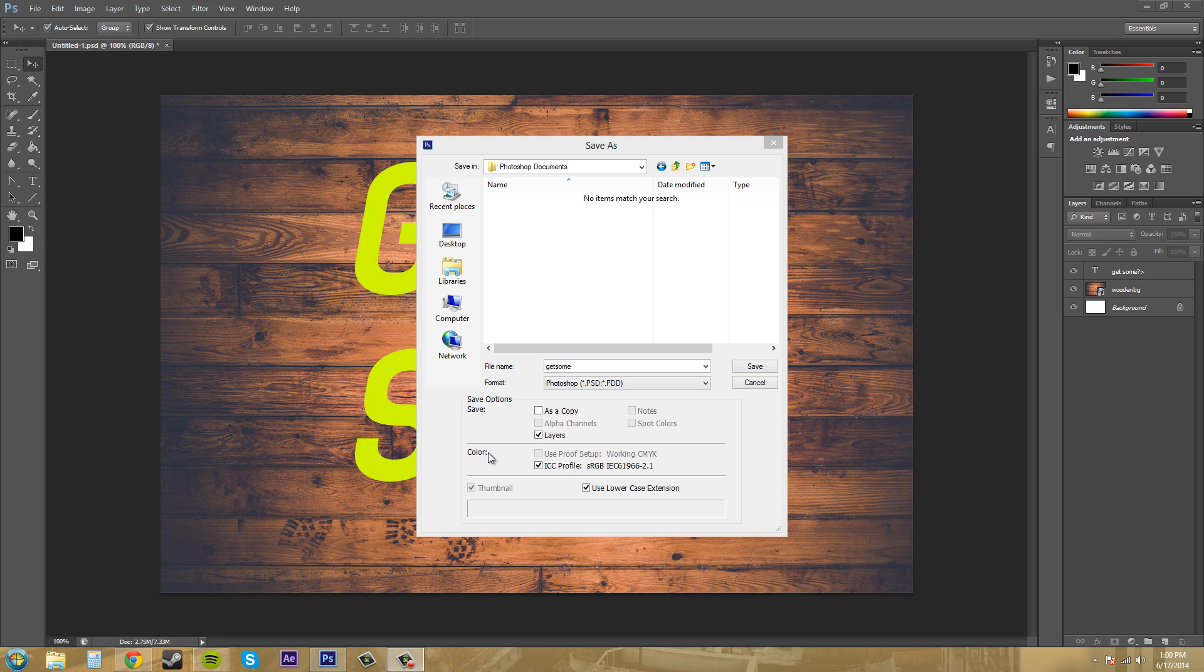We've got our color profile down here and I haven't gone over these yet. When I was making my After Effects tutorials, I almost ended with these ones, color profiles. They're pretty, they're kind of advanced. So we'll be getting into those later in the tutorials, like way later probably.